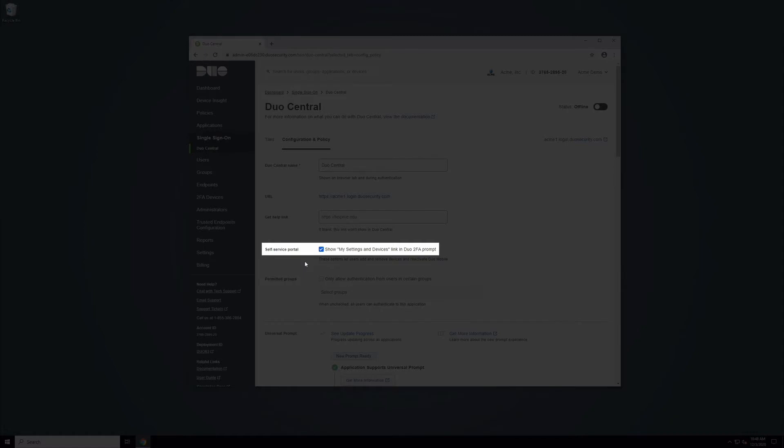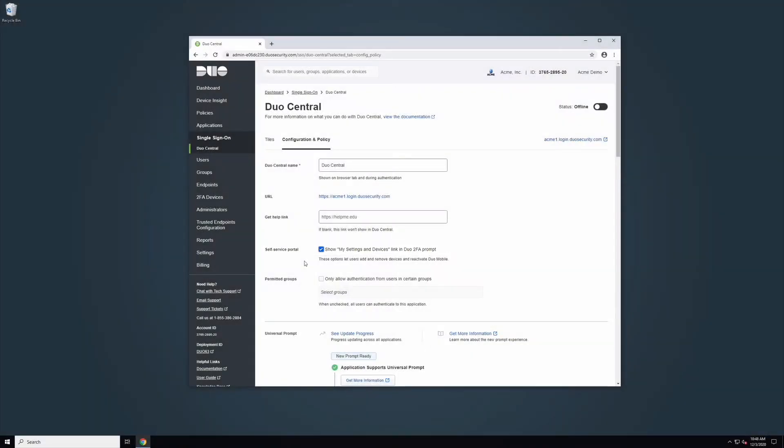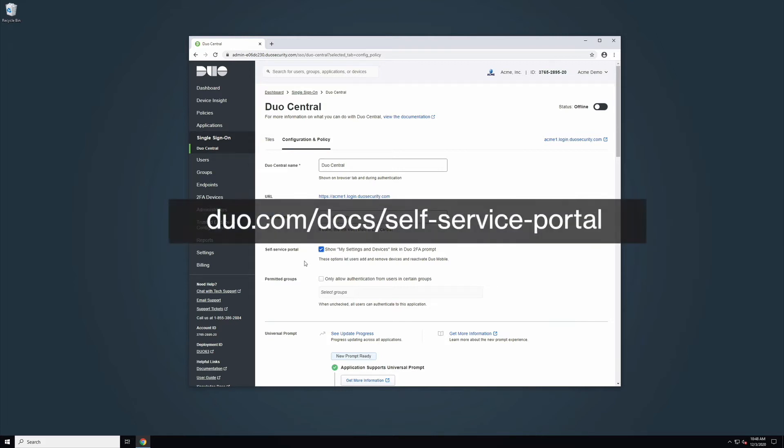The Self Service Portal lets users add, update, and remove authentication devices from the Duo prompt. To enable this feature, check the Show My Settings and Devices link in the Duo 2FA prompt box. See the Self Service Portal documentation at duo.com/docs/self-service-portal for more information.